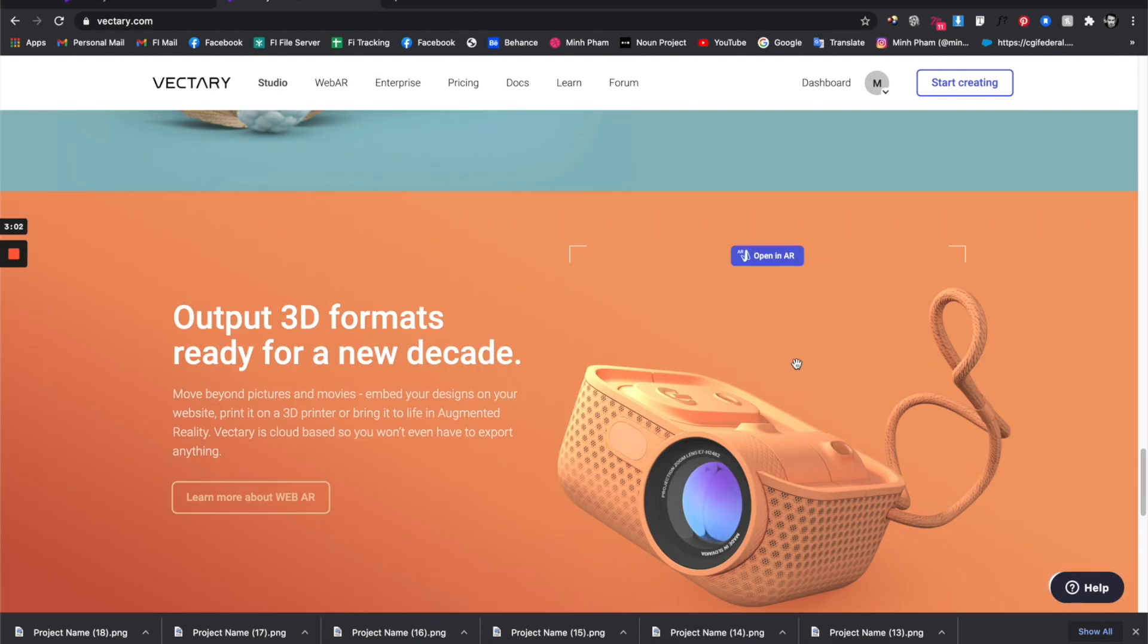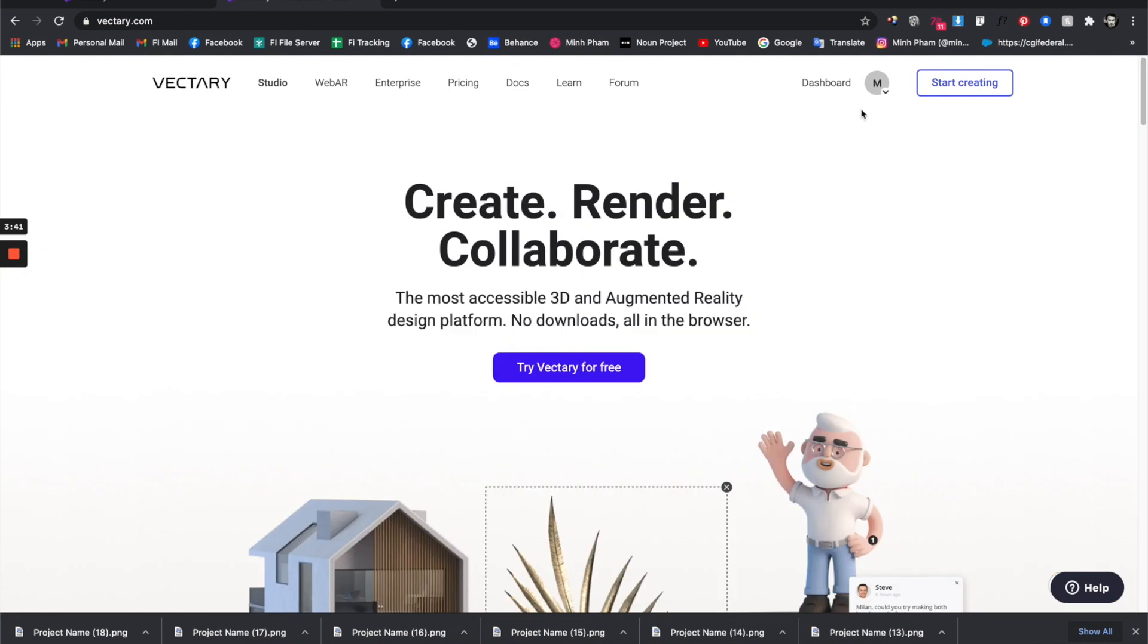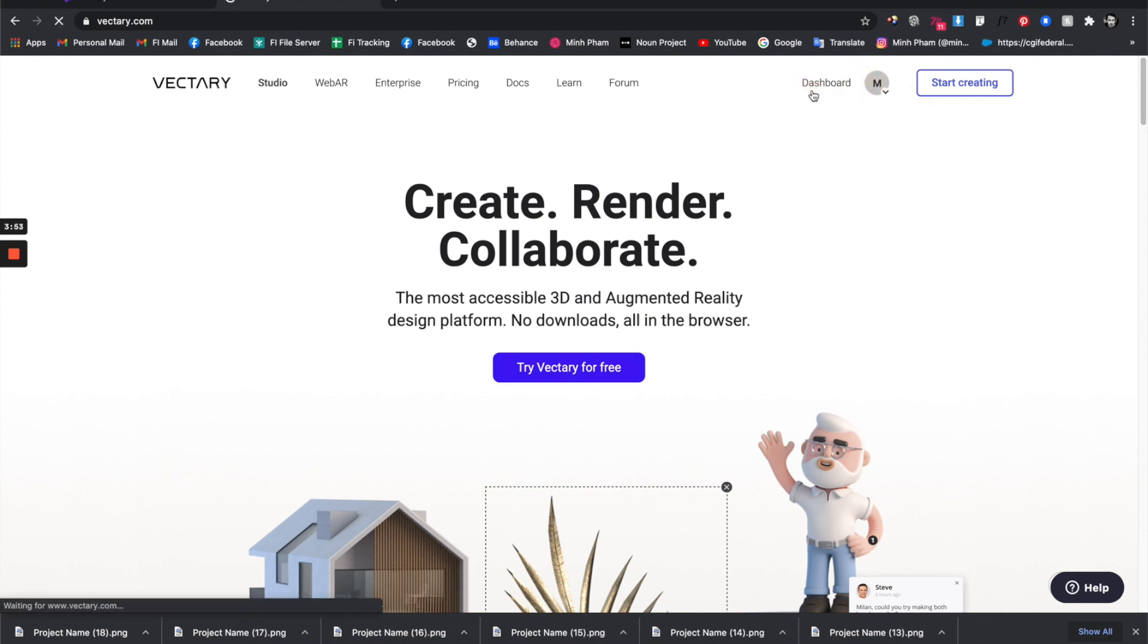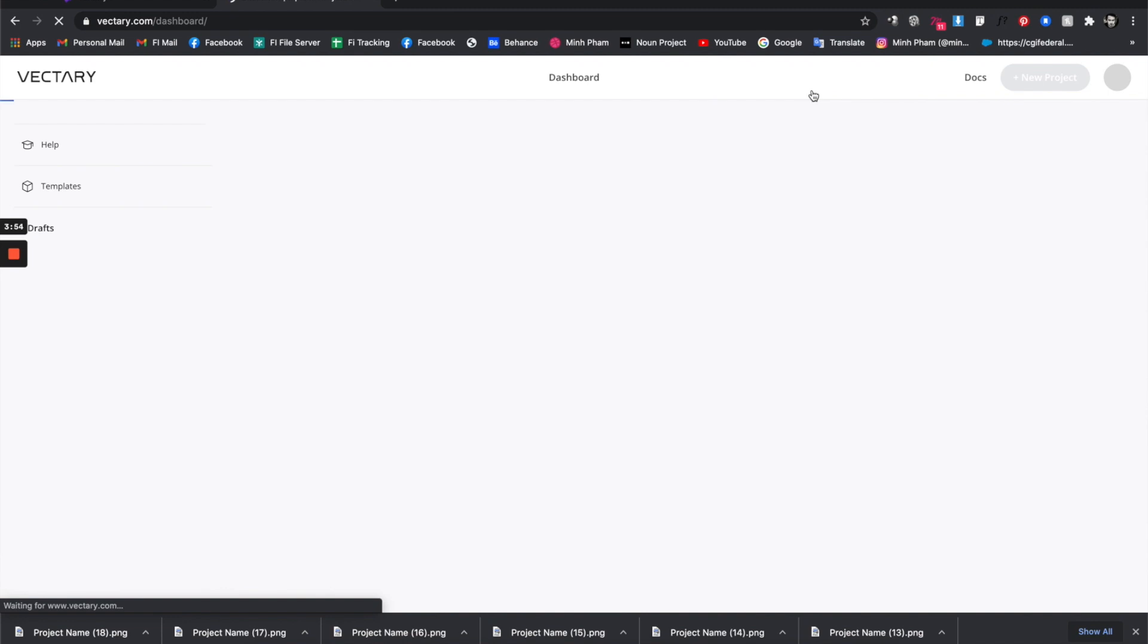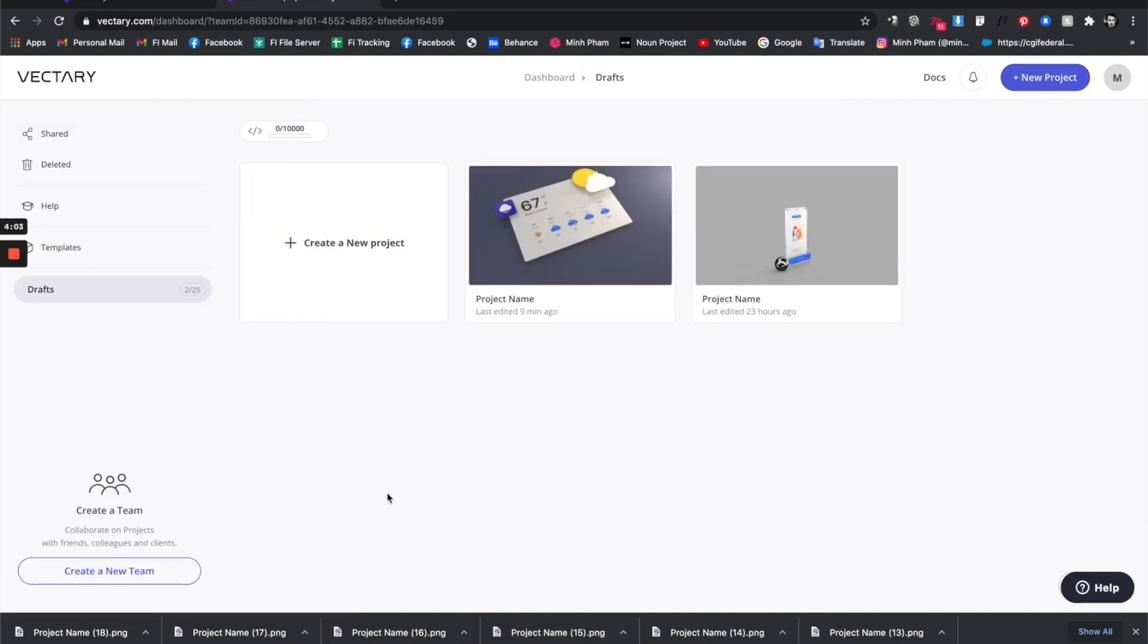So let's get into it. The first thing you do obviously is sign up, and once you sign in you have access to the 3D tool. Let's go to the dashboard.